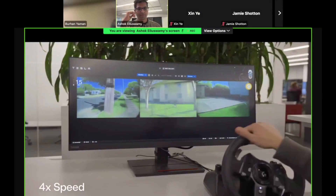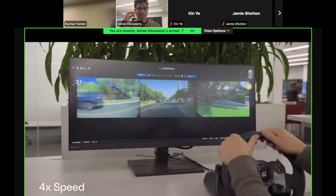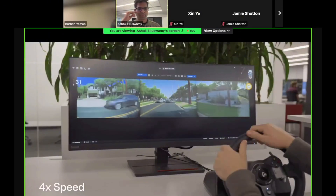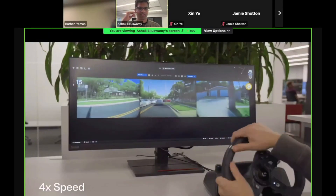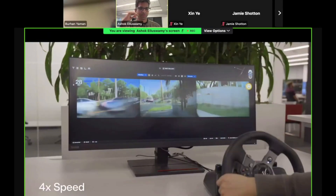The driver is trying to do something adversarial by going on the curb, demonstrating that the generalization of the simulator is quite good.